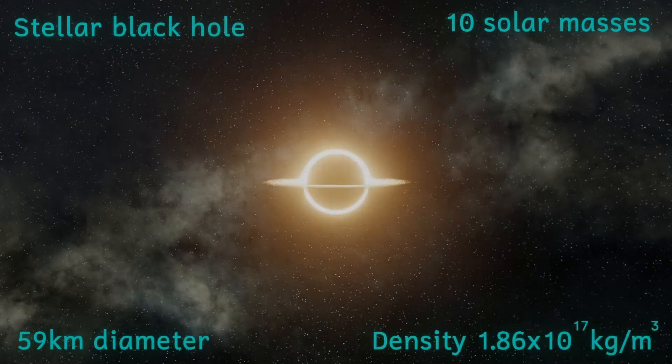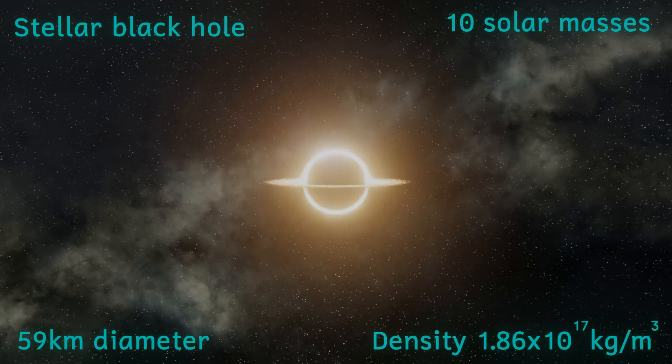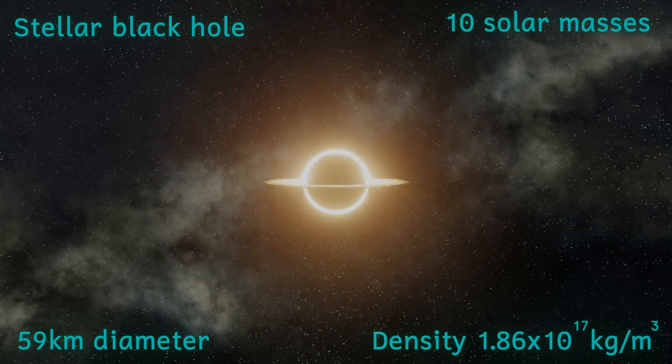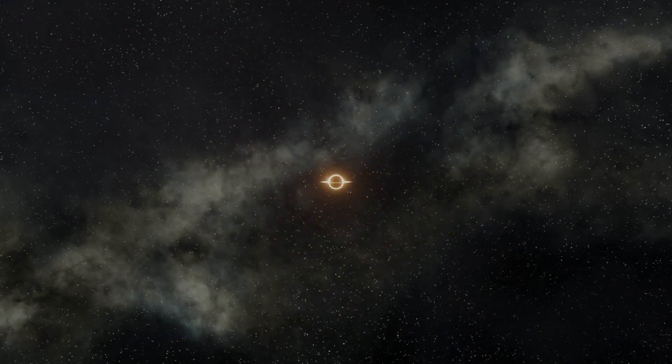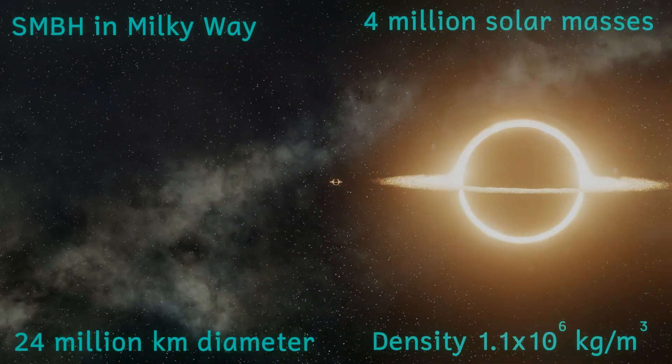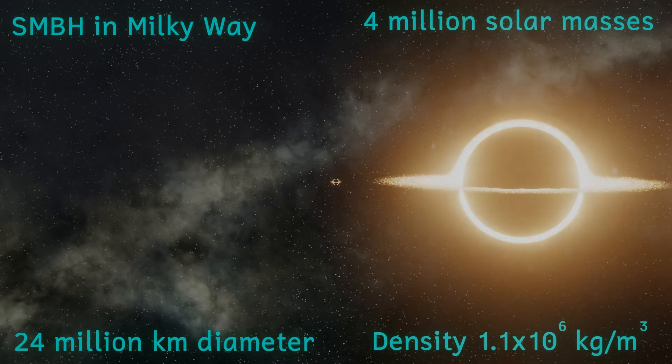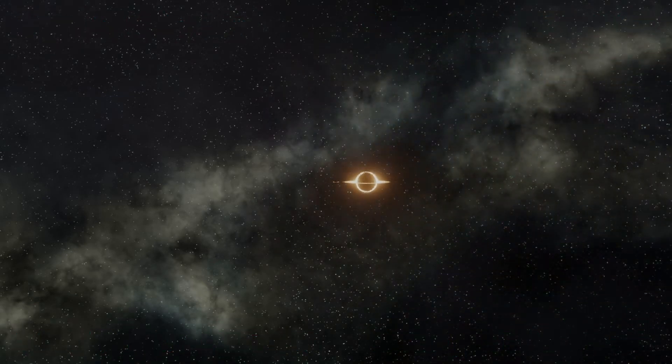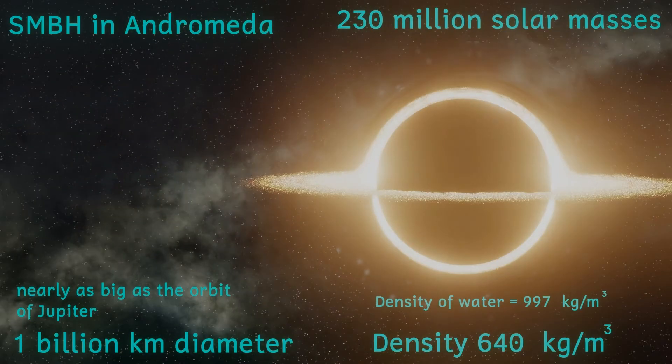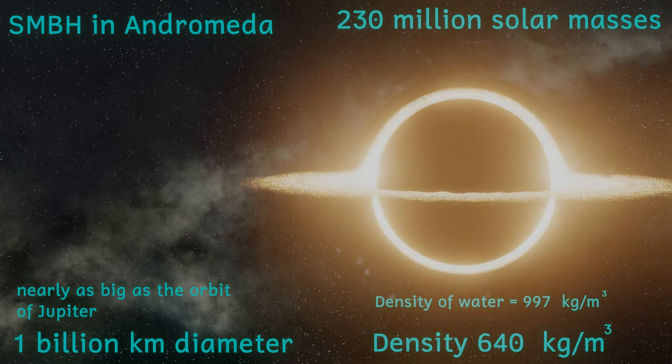However, if the black hole was of the type that exists at the centre of our galaxy, in other words a supermassive black hole, it might be a little different. These black holes are truly immense and have event horizons measured not in kilometres but in millions of kilometres. This means that the gravity by the event horizon is much lower and crossing it may be almost unnoticeable.